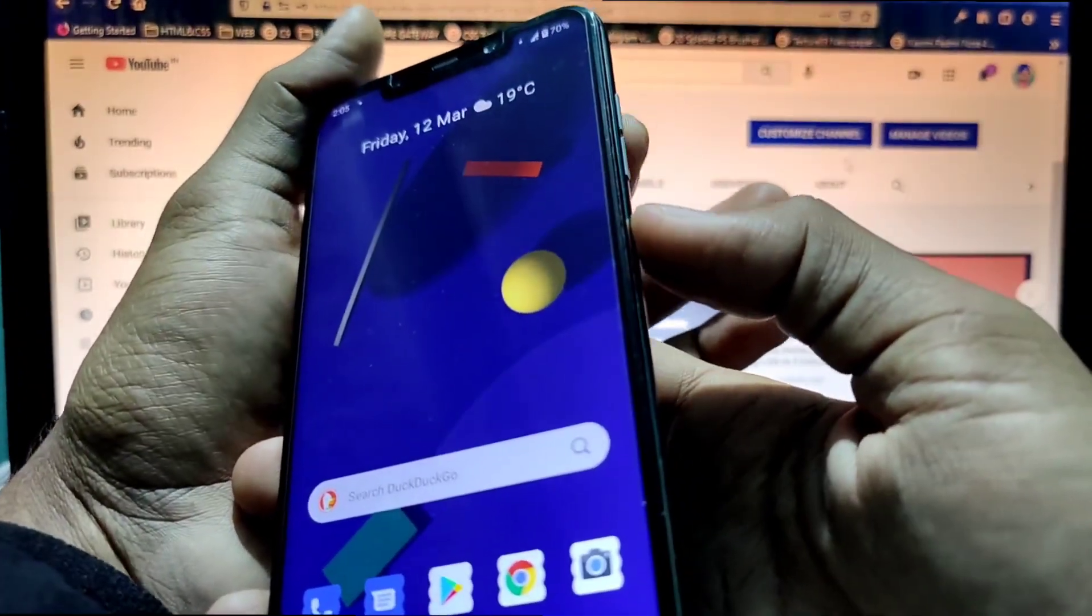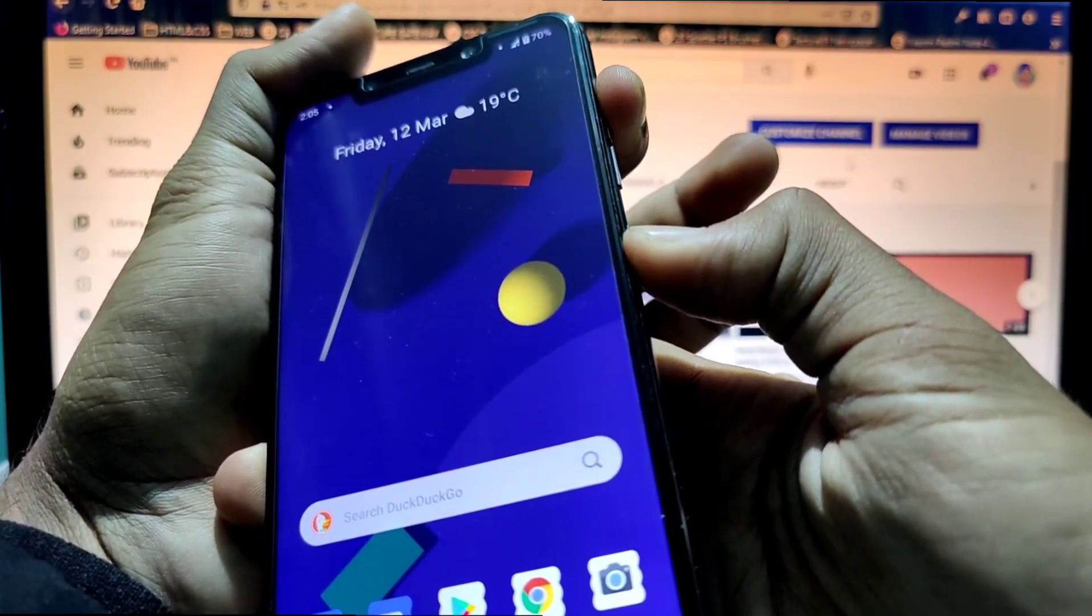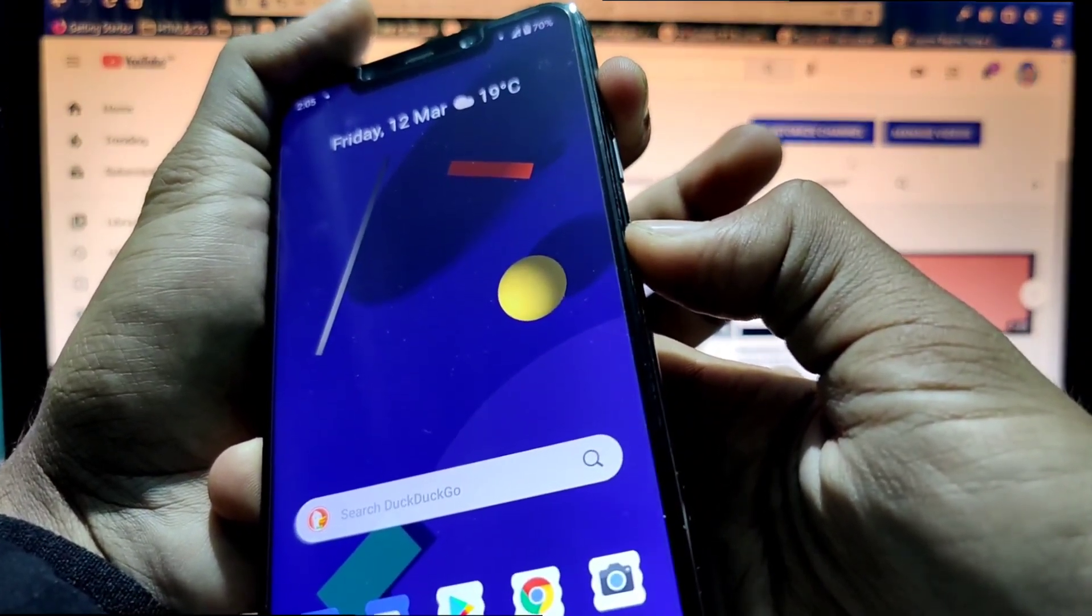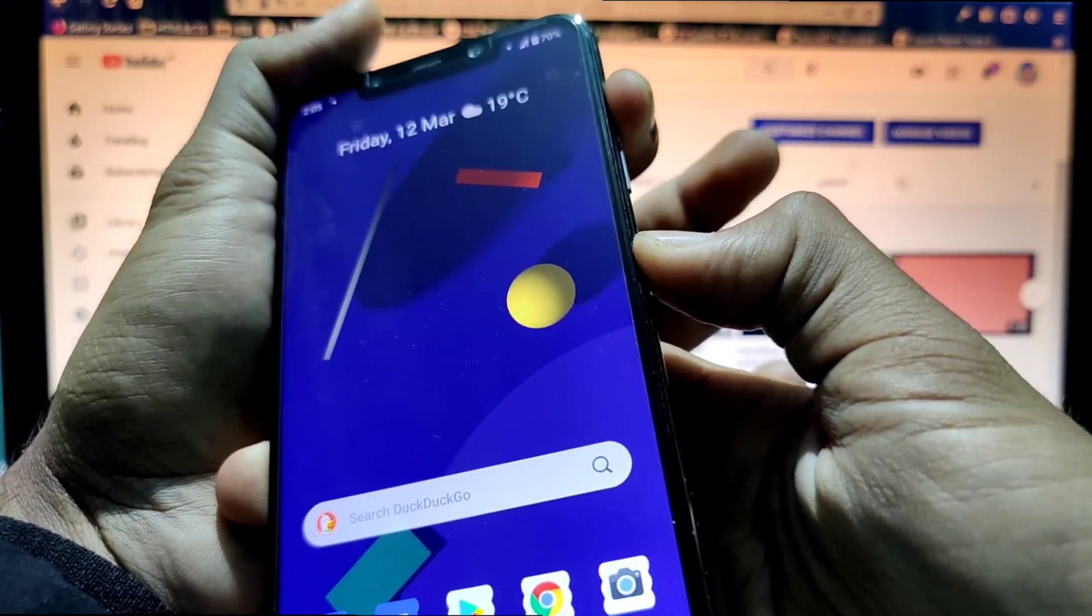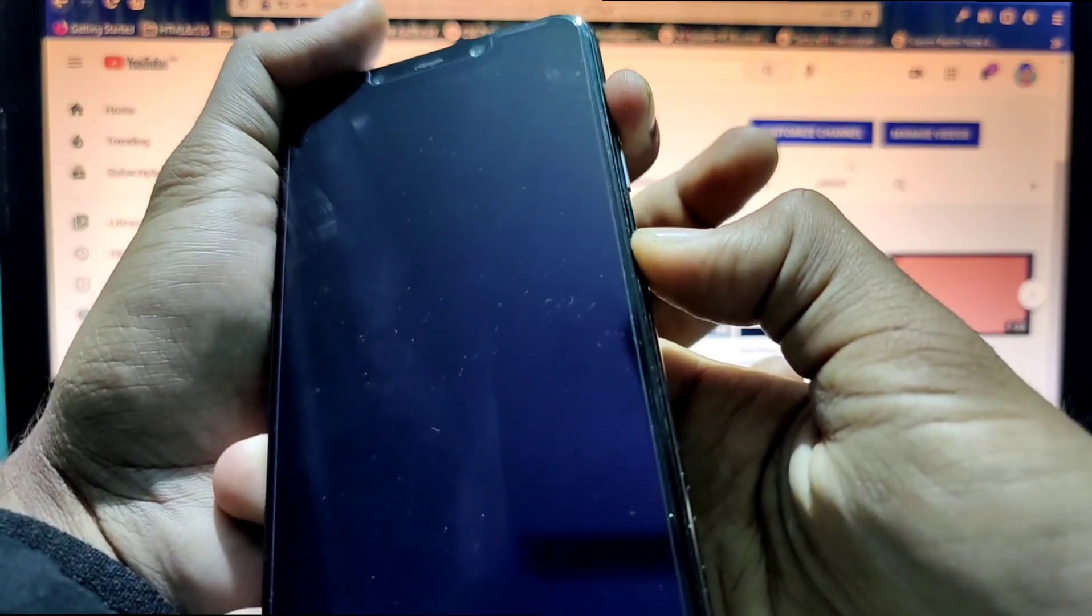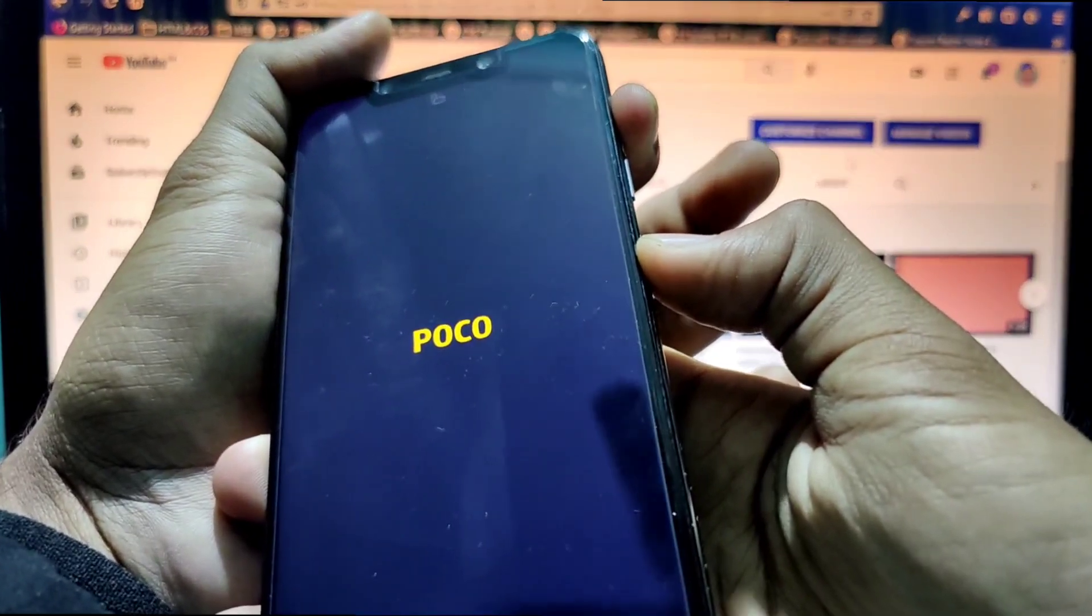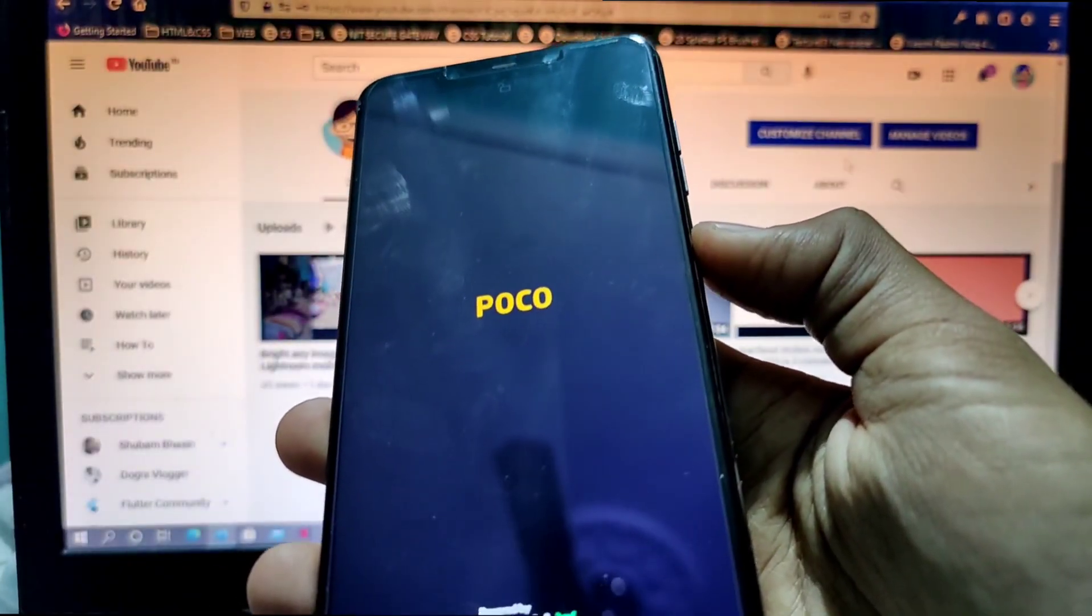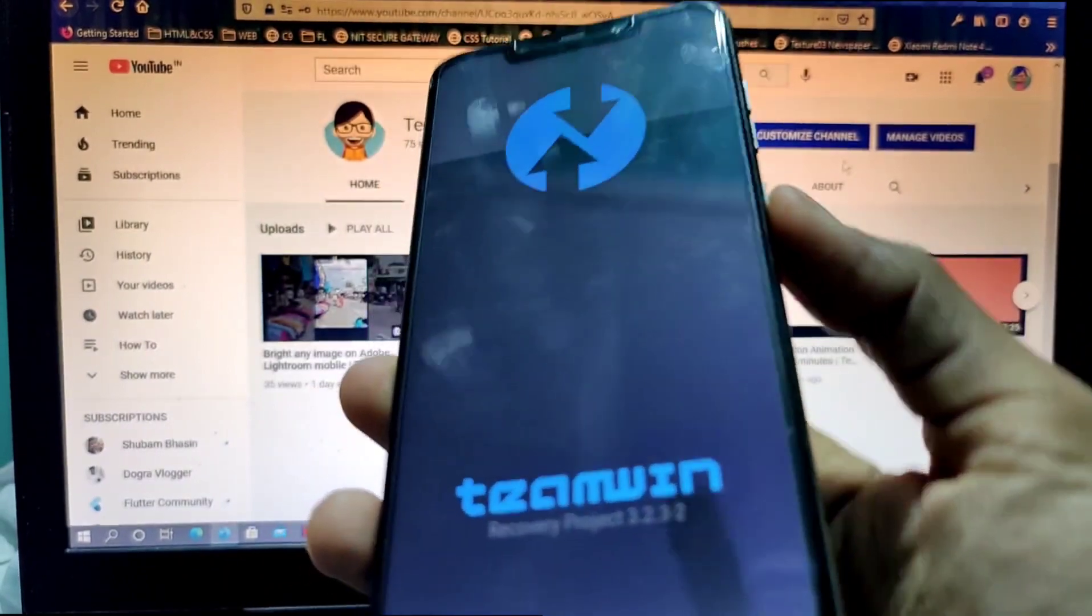And I'll press the power button and the volume up button for, I think, five seconds: one, two, three, four, five, maybe six. Yeah, so I'm doing this because I have to go to the TWRP recovery section.